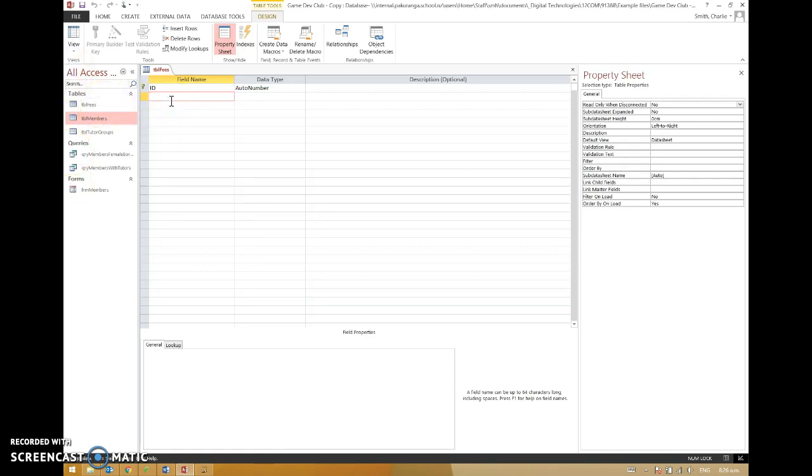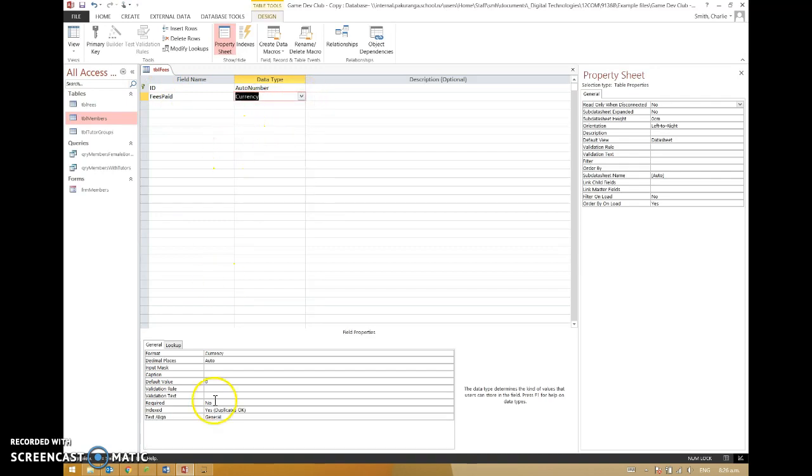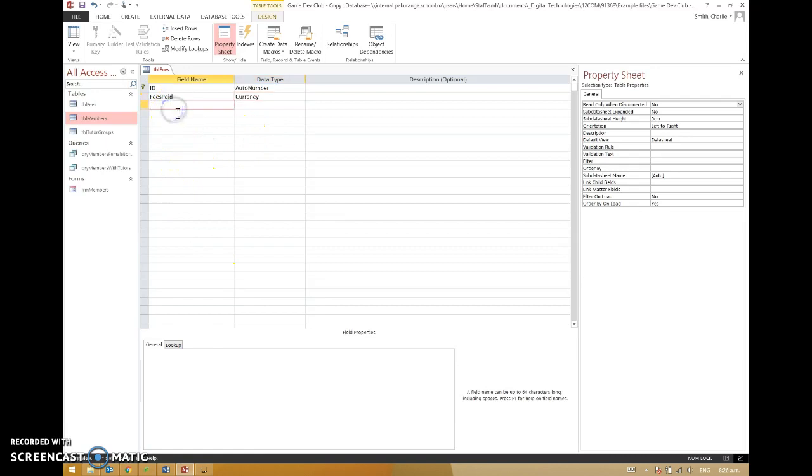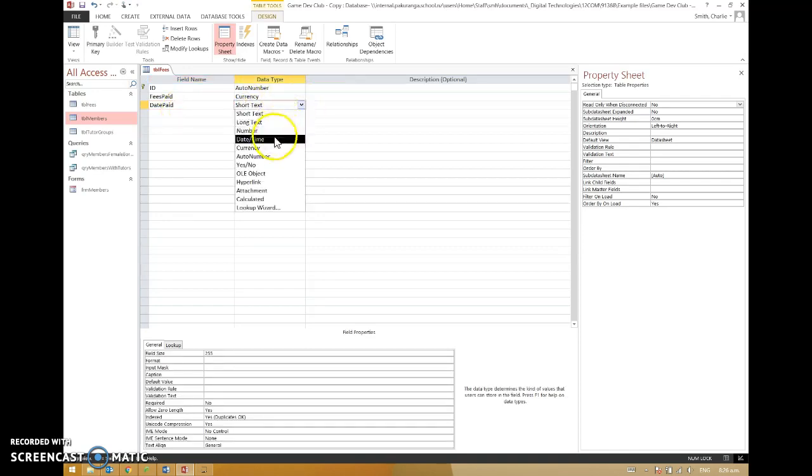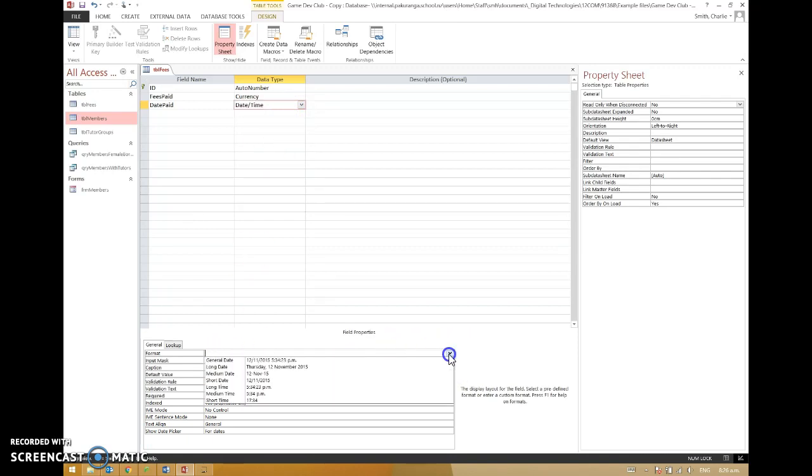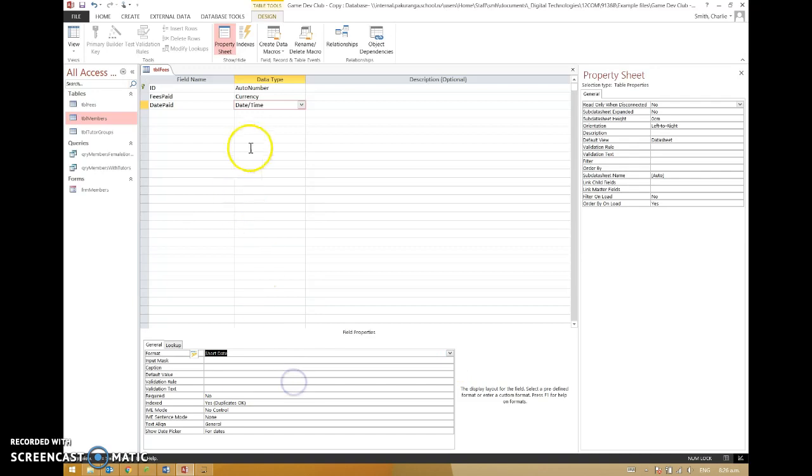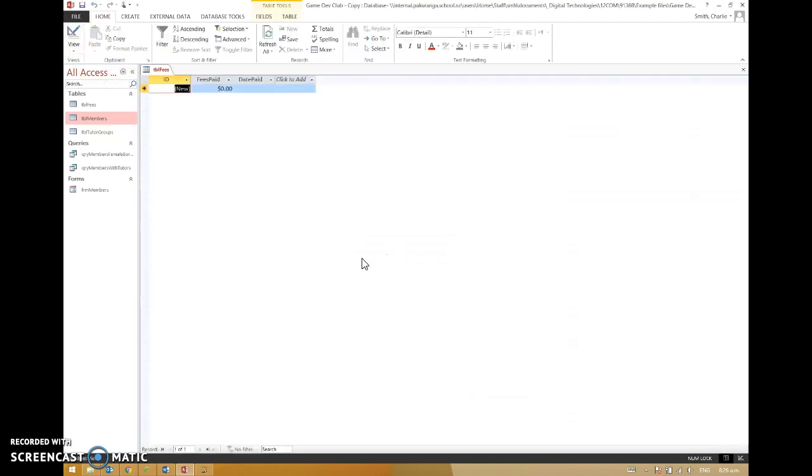So fees paid, maybe that would be a pretty clear kind of thing that we're doing there. Is text a good thing for fees paid? I don't think so. Let's go with currency. And how about a date paid? Remember, date is never a good name for a field. Always date something. Date time, and I think I'm going to go with this one. I don't need to know the time. I just want to know that it's a short date. So if I just check that, save it.